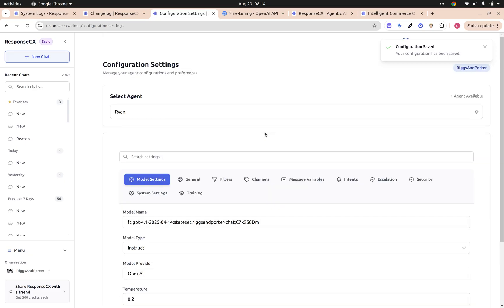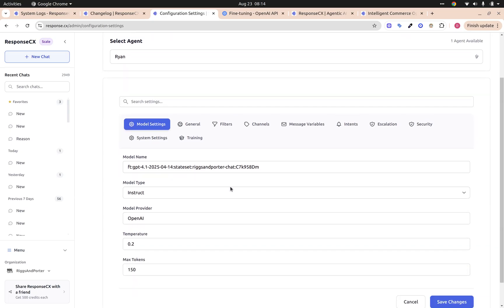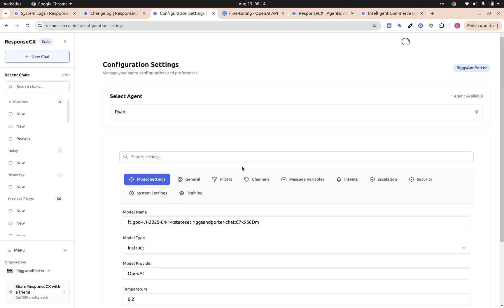So that's how you create evals, fine-tune the model, and then once we have the fine-tuned model we can update it in our configuration settings. And going forward this is the model we'll use now for chat. So hopefully that's all.